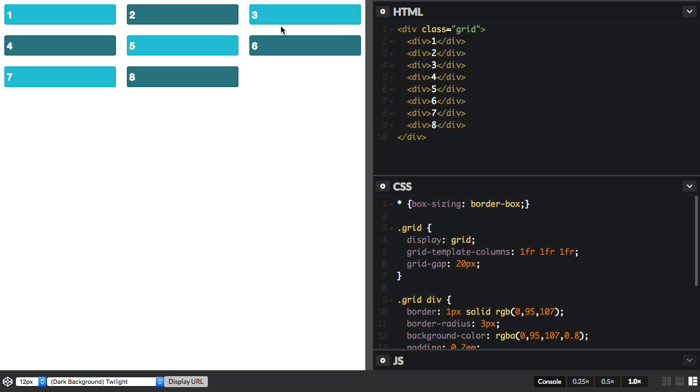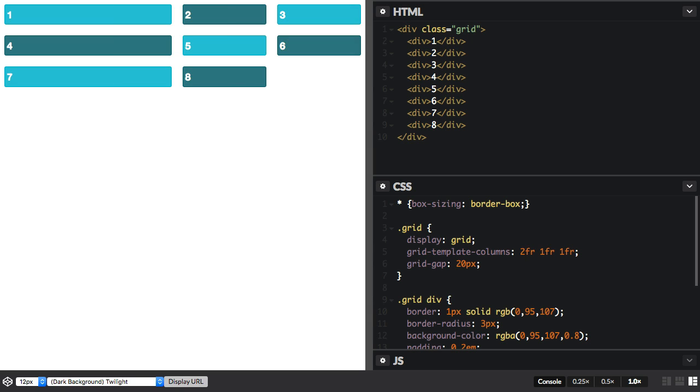So one FR means one fraction unit of the available space. The available space is divided into three and shared out equally. But we can change this fraction value. We could change this first track to two. So now our space is divided into four. Two parts of the available space are given to this first track, and one part each to these.